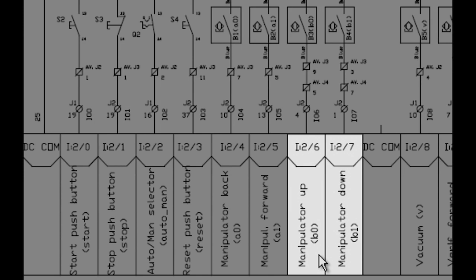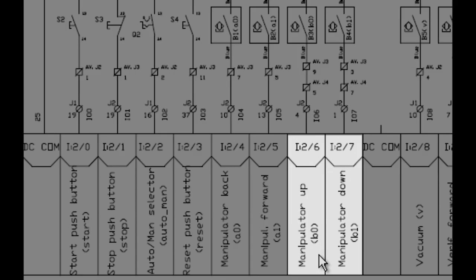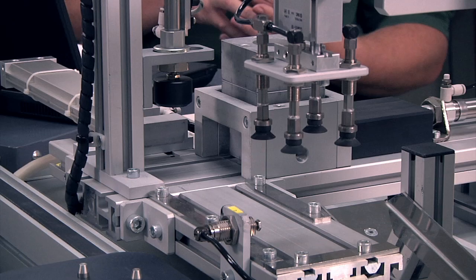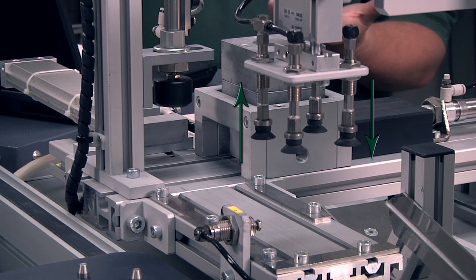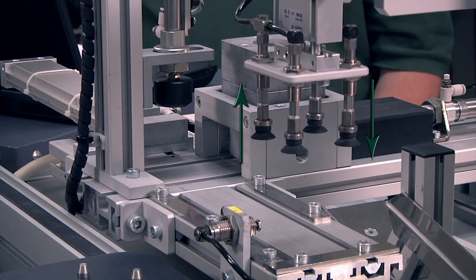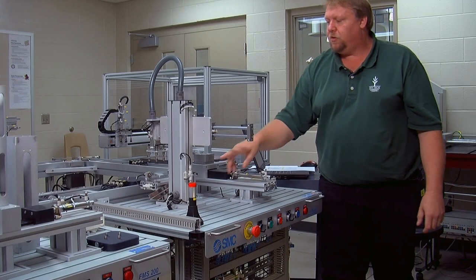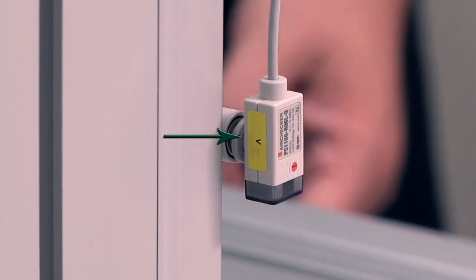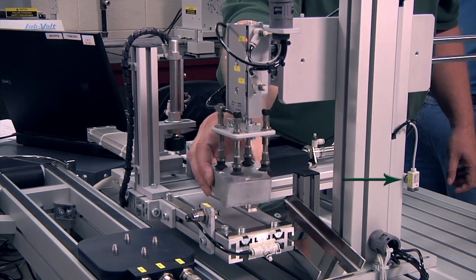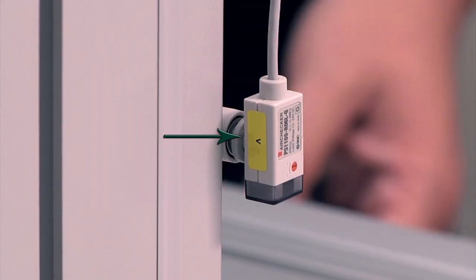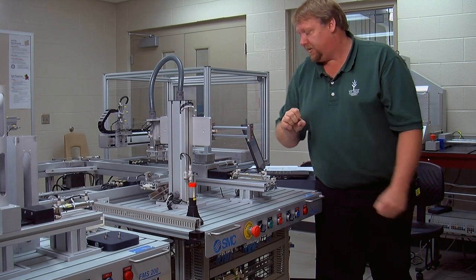Our next input is manipulator up and down — that is I:2/6 and I:2/7. I:2/6 is in the up position; I:2/7 is in the down position. And the next one is I:2/8, which is a vacuum sensor. When the body is actually attached here by vacuum, this sensor is going to be triggered, letting it know that vacuum is present.